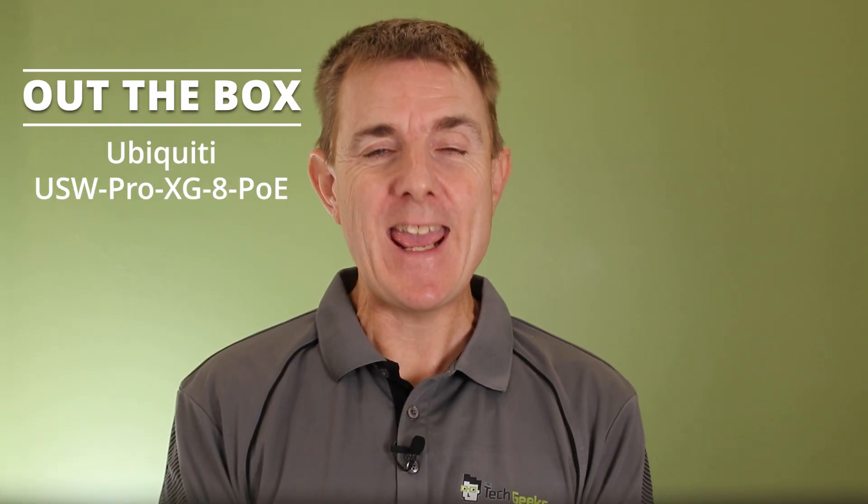It is an 8 port, 10 gigabit a second PoE switch. This is not going to be a big technical overview. I want to show you what you get in the box, but I will talk a little bit about it as we go through. So let's just head in and see what we actually have got in the box.